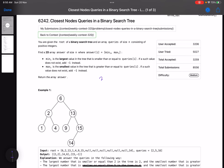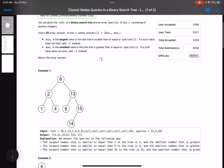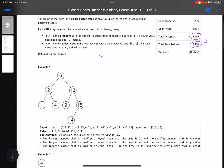Hello everyone, hope you're doing well. In this video we'll discuss the second problem of LeetCode weekly contest 320. It's a medium level problem called 'Closest Node Queries in a Binary Search Tree.' The total submissions and accepted submissions vary a lot, which shows that a number of test cases or logic is failing for most folks.